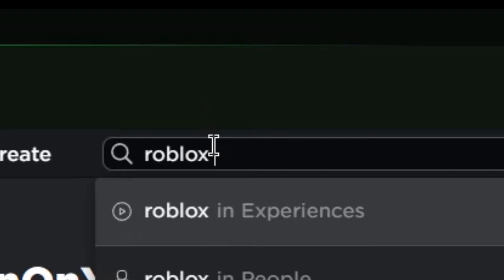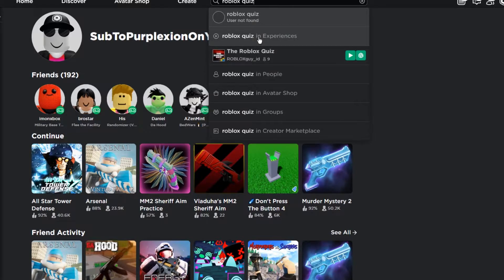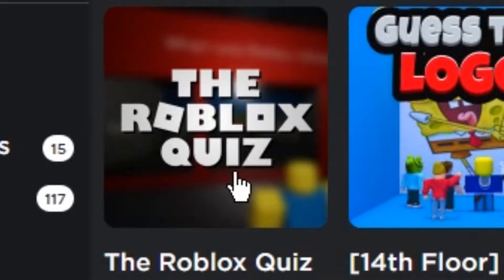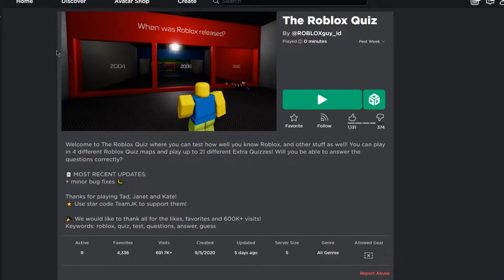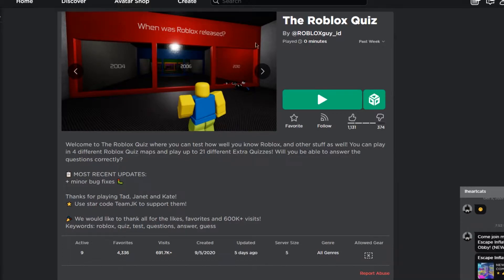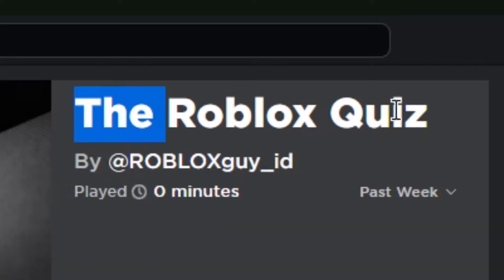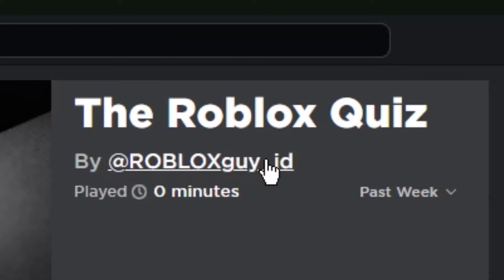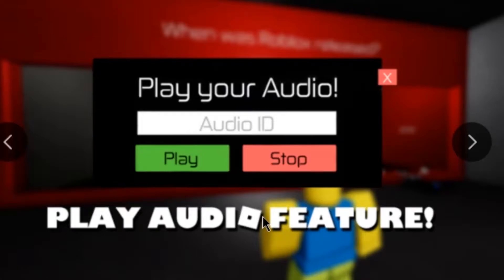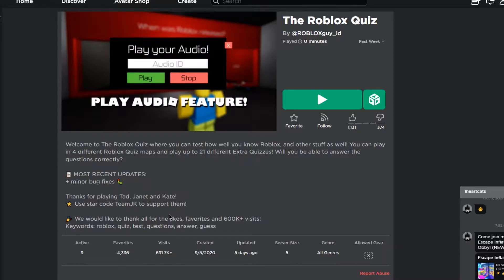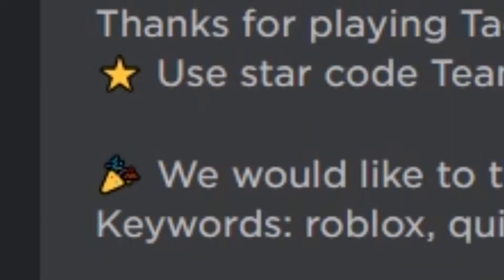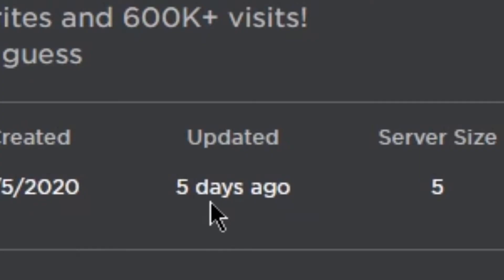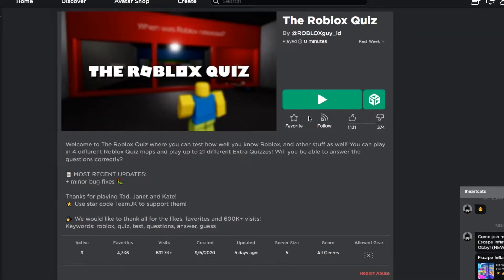Let's do this in experiences and see what pops up. We have the Roblox Quiz by RobloxGuy_ID. It has a play audio feature, almost 700,000 visits, nine people actually playing, and it was updated five days ago. Let's play.